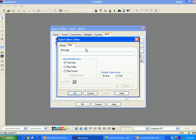The Alert tab allows you to specify the message given when an alert is triggered. Internal Notifications is where you specify the type of alert that will be displayed: a text box, play a video, or play sound. There is also an option to repeat the sound if you choose to assign a sound to your alert.